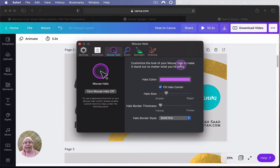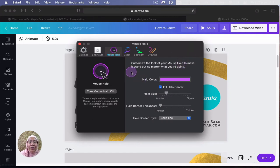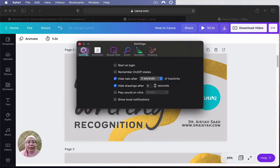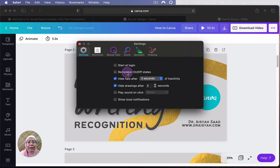So in this app, you can actually select a few things. If you want to start a login, remember, and on and off. I think this one you can actually explore on your own.